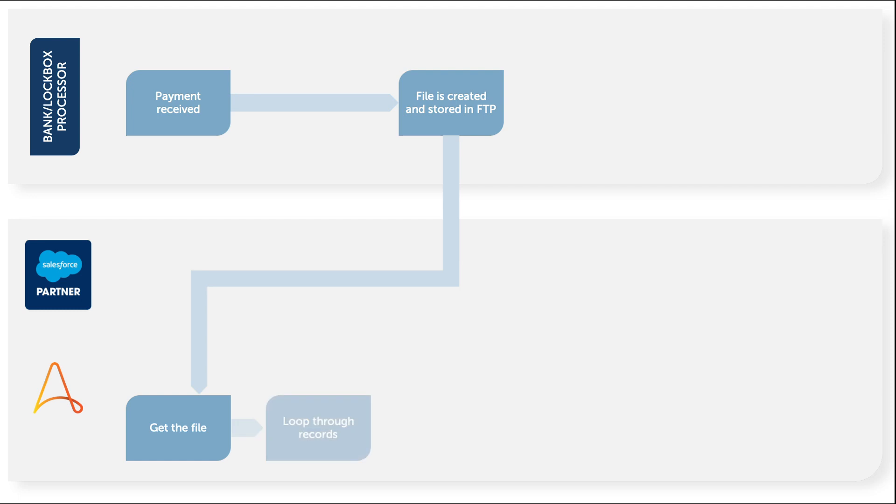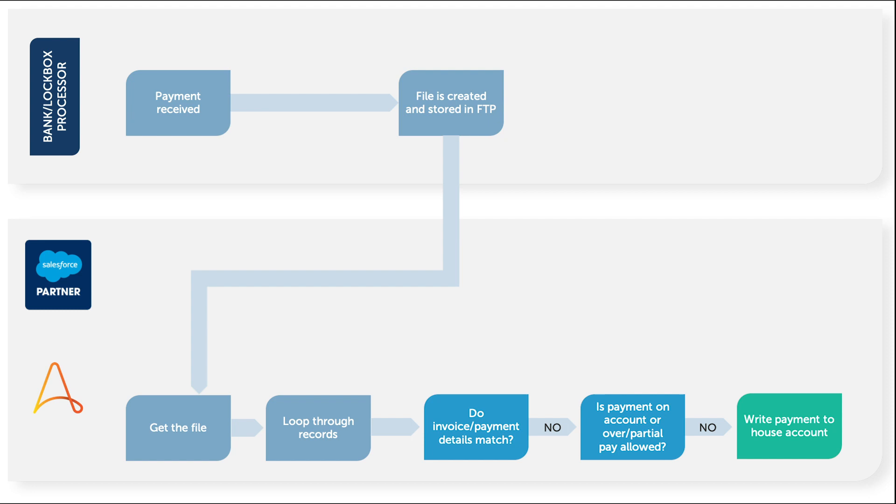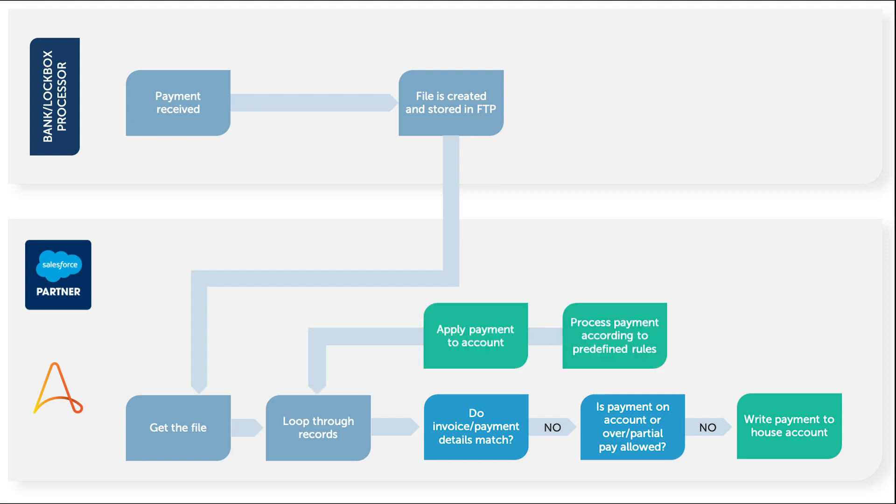First, the bot compares the payment record details against Salesforce to find a matching account and invoice. Following predefined logic rules for underpay, overpay, and non-matches, the bot can be configured to apply payment to the oldest invoice, newest invoice, partial payment, or to create the payment on account for manual allocation.